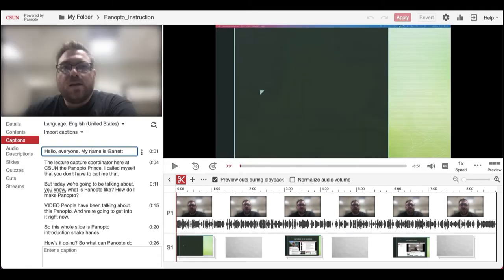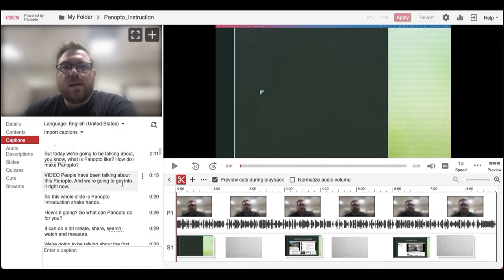From here, you can search through all the automated captions that Panopto graciously does for us.